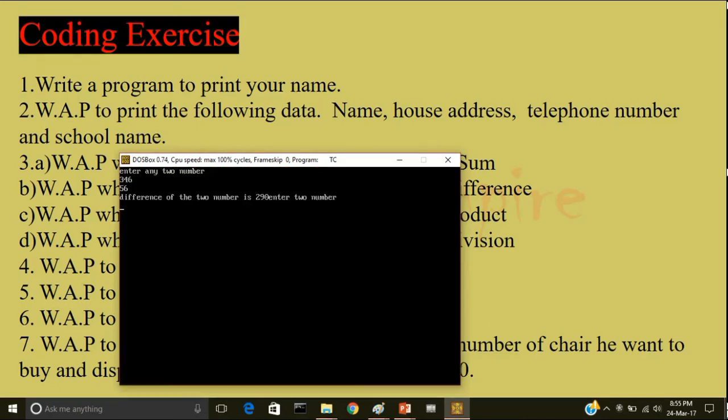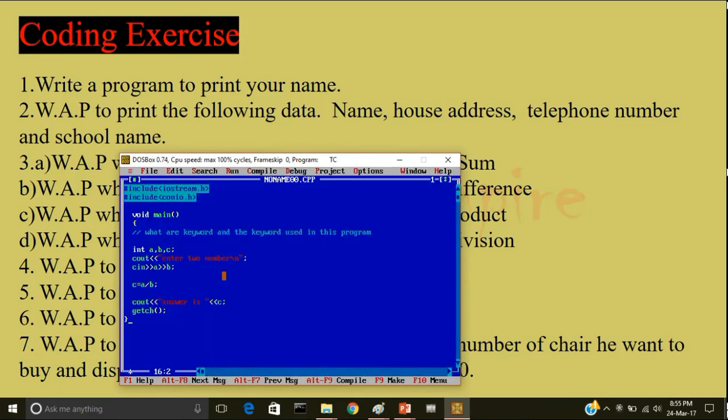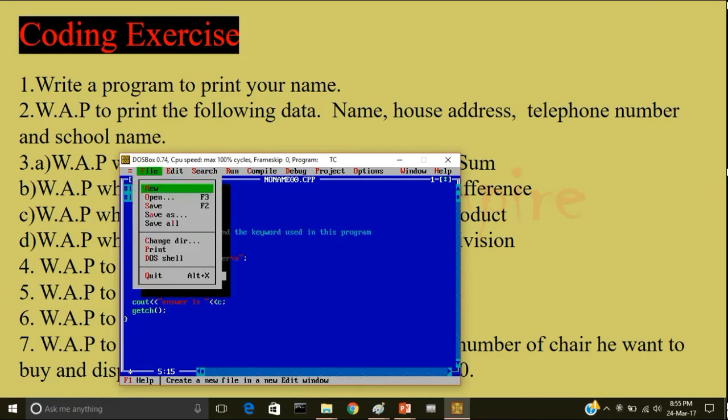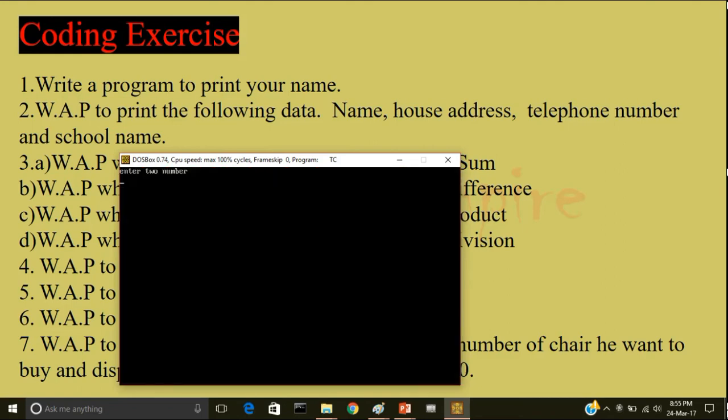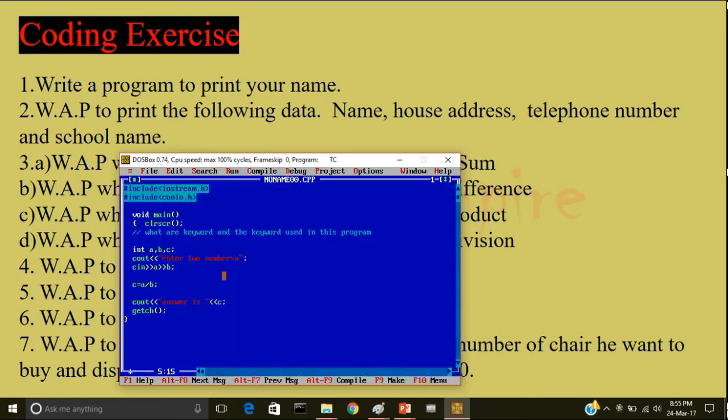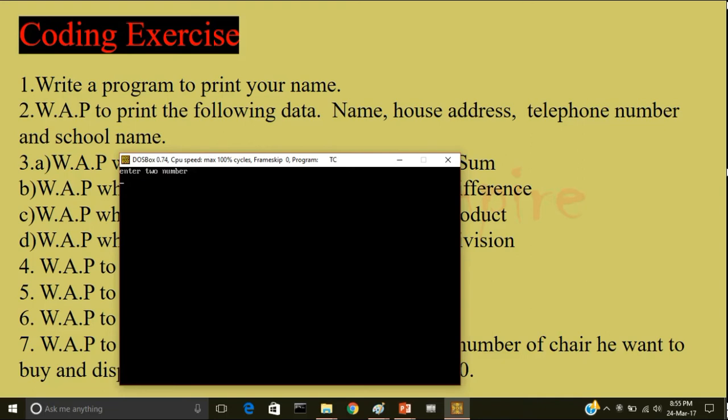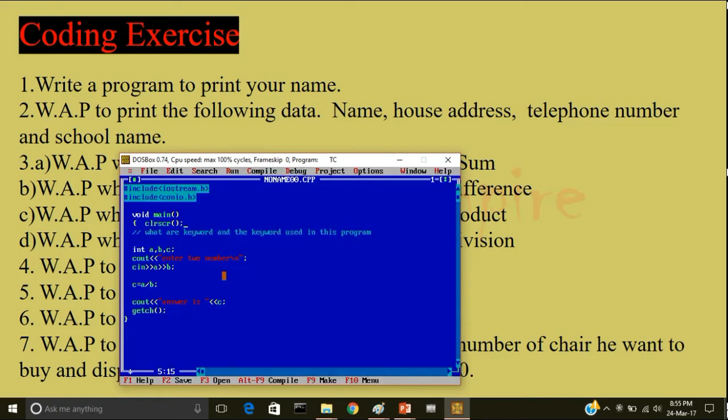Compile it. This is the time I forgot to write the keyword clear screen. So enter two numbers: 345 by 5 is 69. So what will happen if I will enter zero in the second memory location? 345 again, zero. So it's not displaying the output because anything divided by zero is not defined.